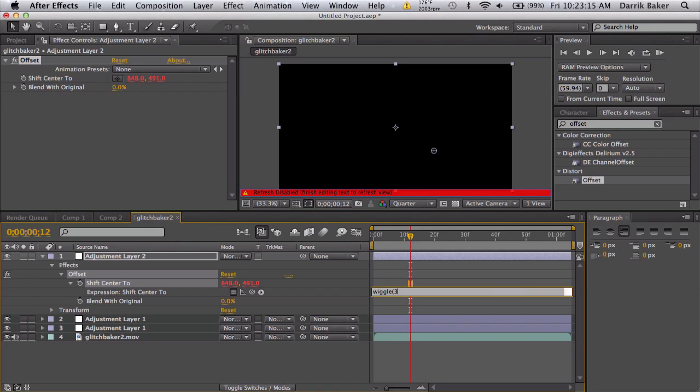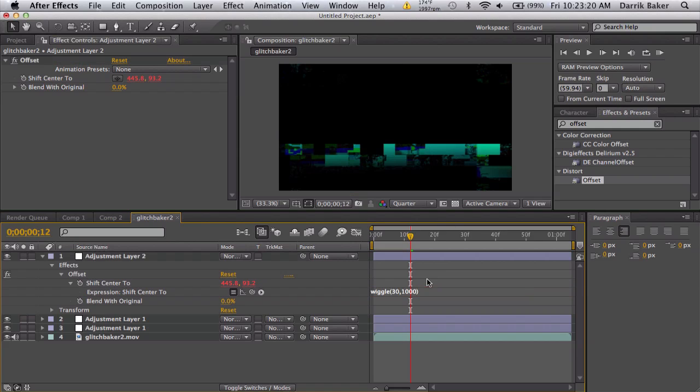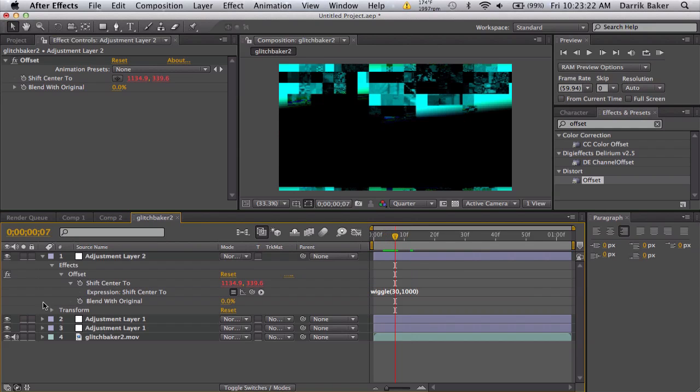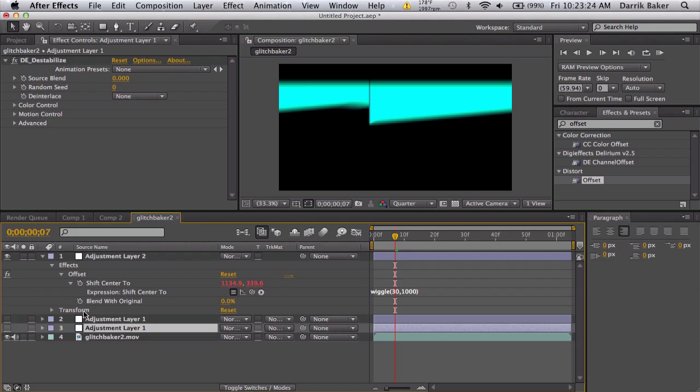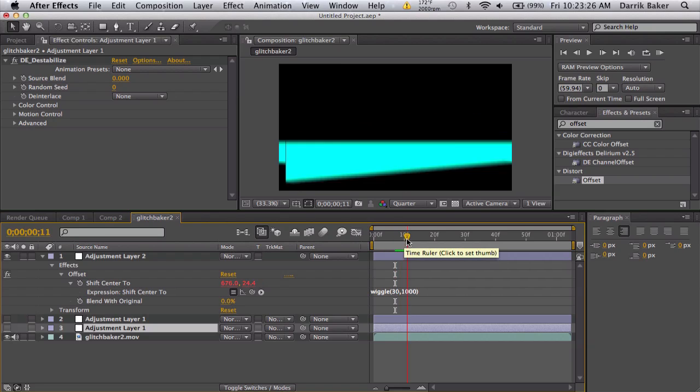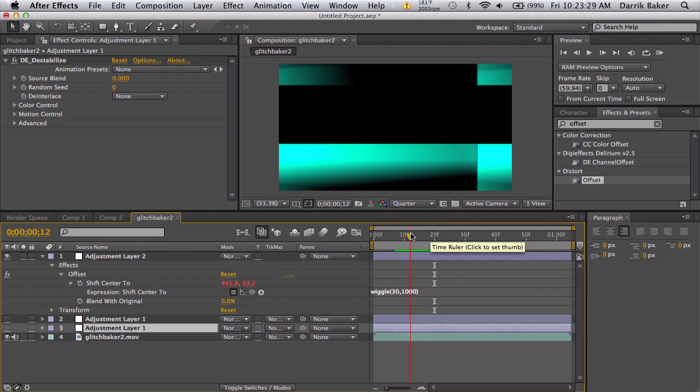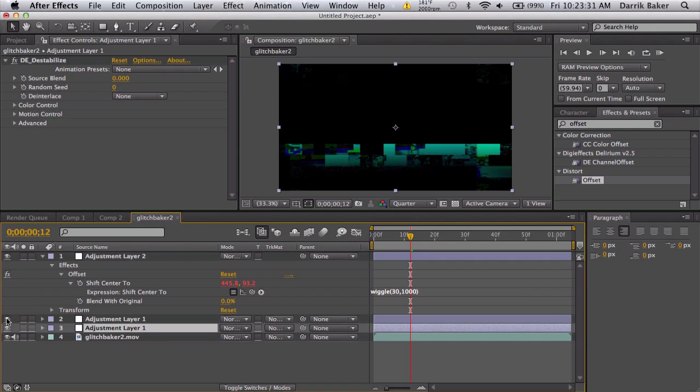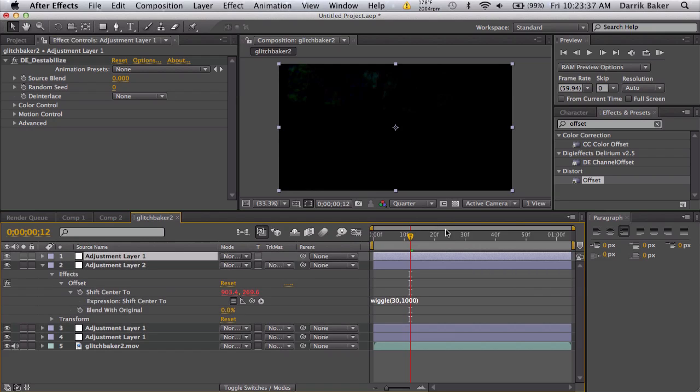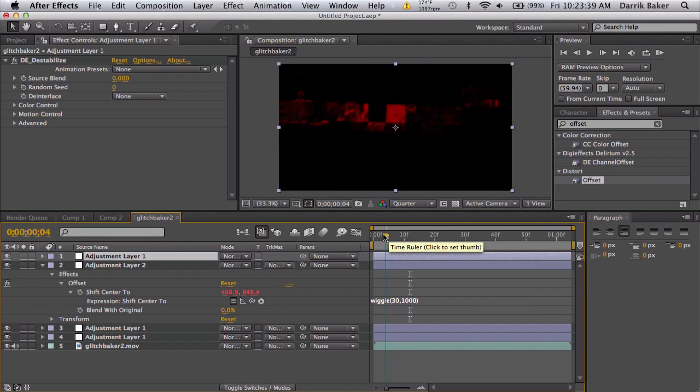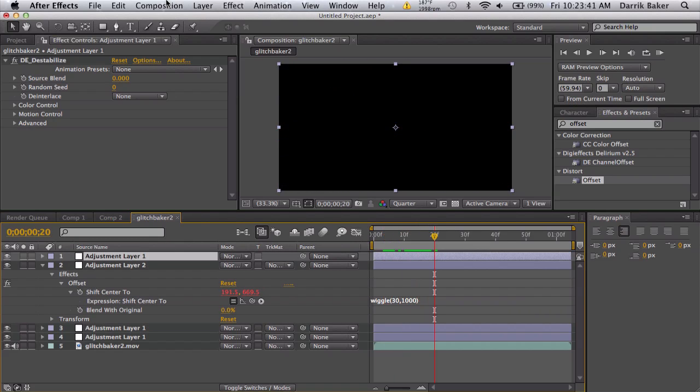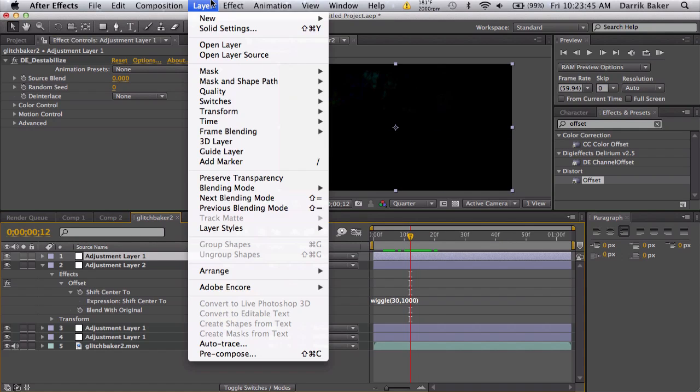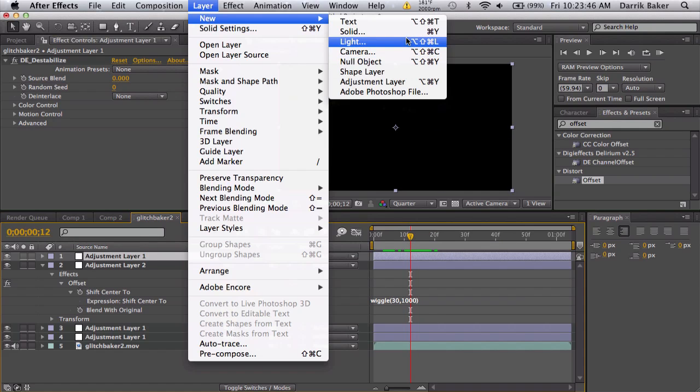Now if I take off these adjustment layers, this glitch is just wiggling like crazy and it's even more random. Bring back these effects and I can just duplicate another destabilize and put this on top. Now it's even more crazy.